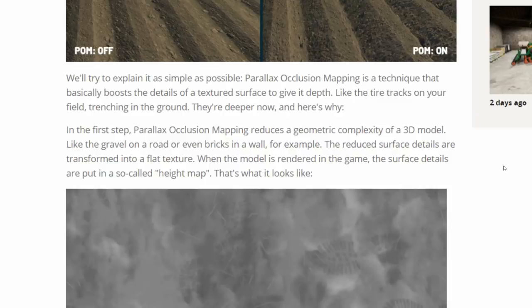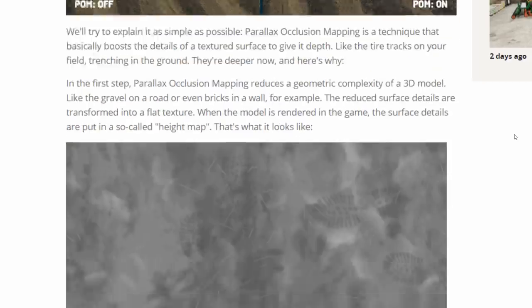In the first step, parallax occlusion mapping reduces the geometric complexity of a 3D model, like the gravel on a road or even bricks in a wall, for example. The reduced surface details are transformed into a flat texture. When the model is rendered in the game, the surface details are put in a so-called height map.